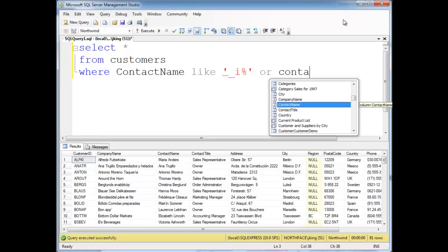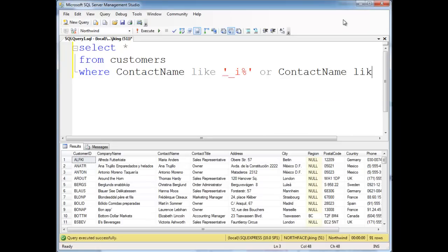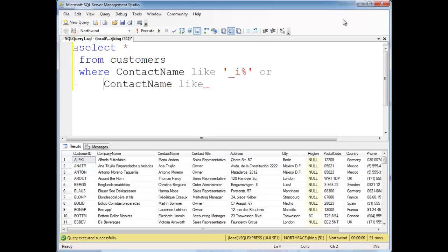Or contact name like, let's put this on the new line here, like underscore O percent.